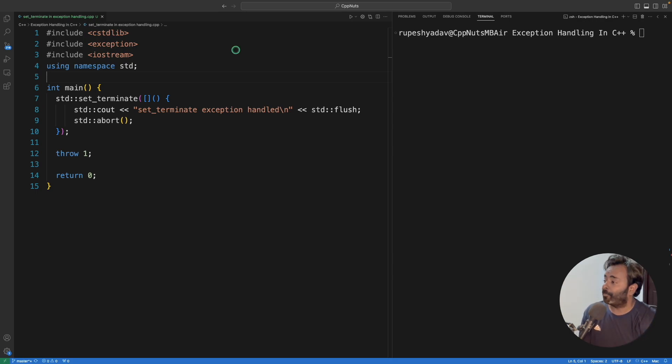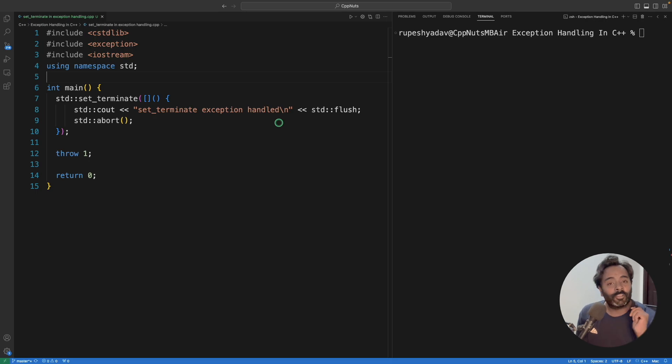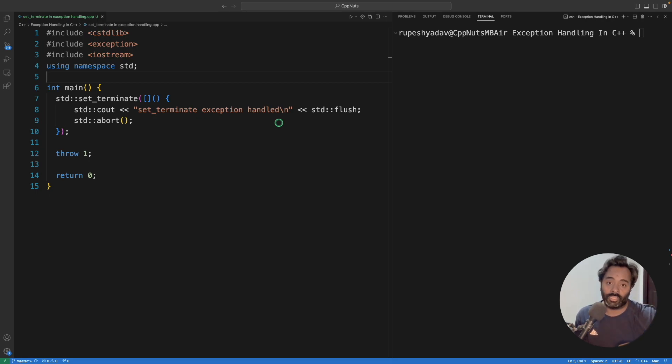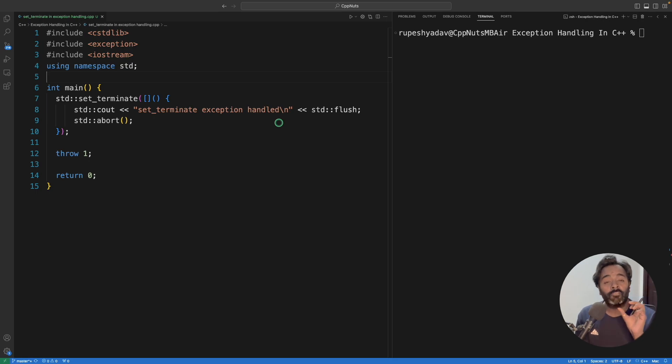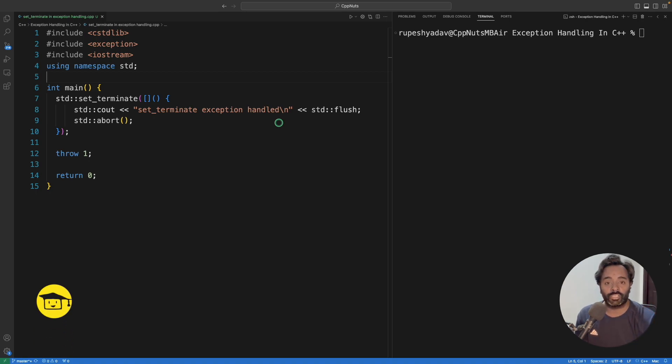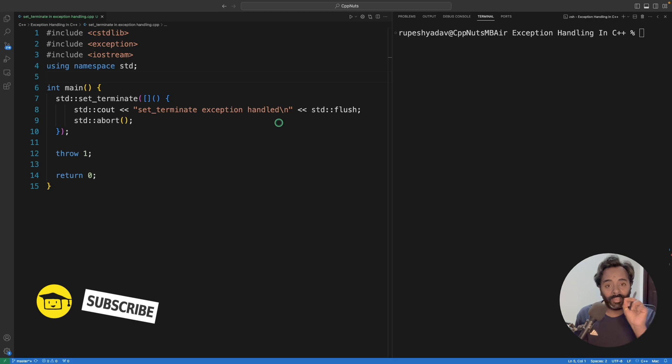You know that it's possible for your program to not catch an exception, and it's obviously possible that you have written some code which is not inside try and you have not actually caught it. Then in that case, we all know the terminate function is called, which is a standard function, and terminate calls abort. That's what you see when you look at the terminal - it is aborted.